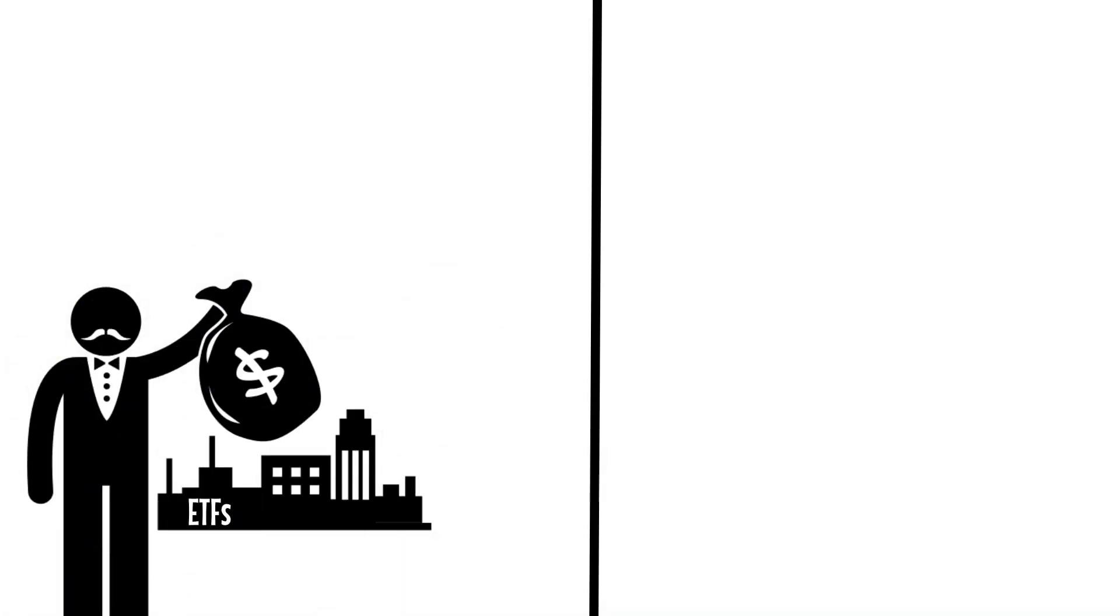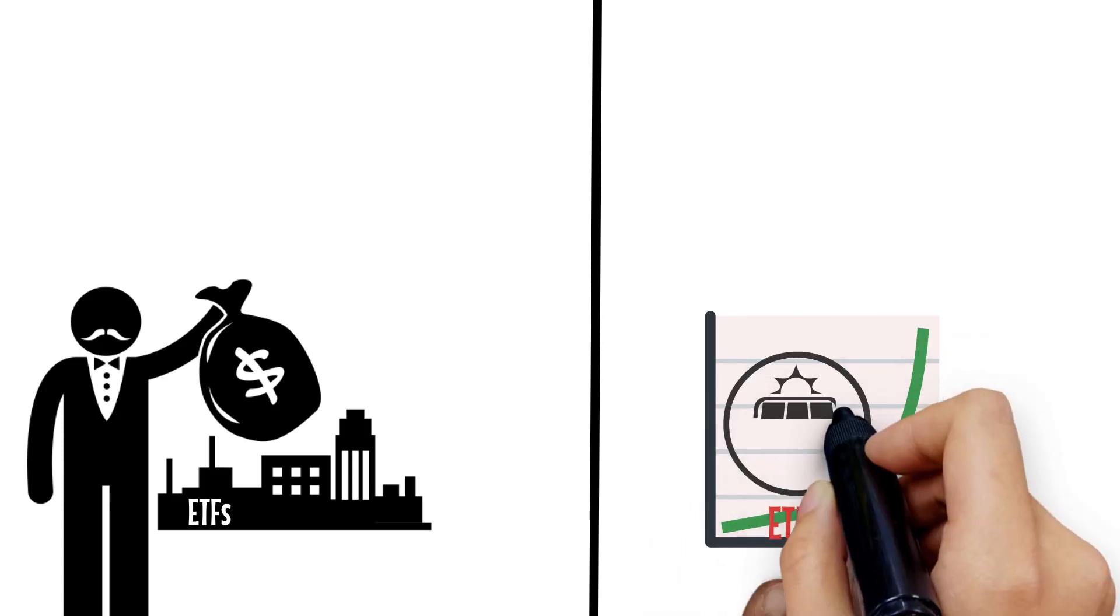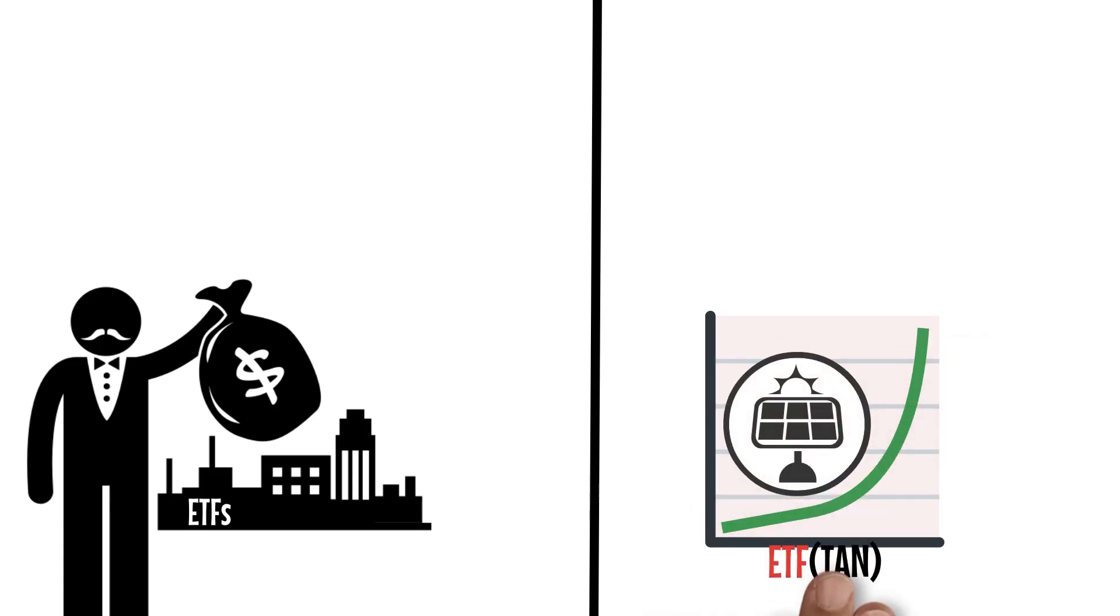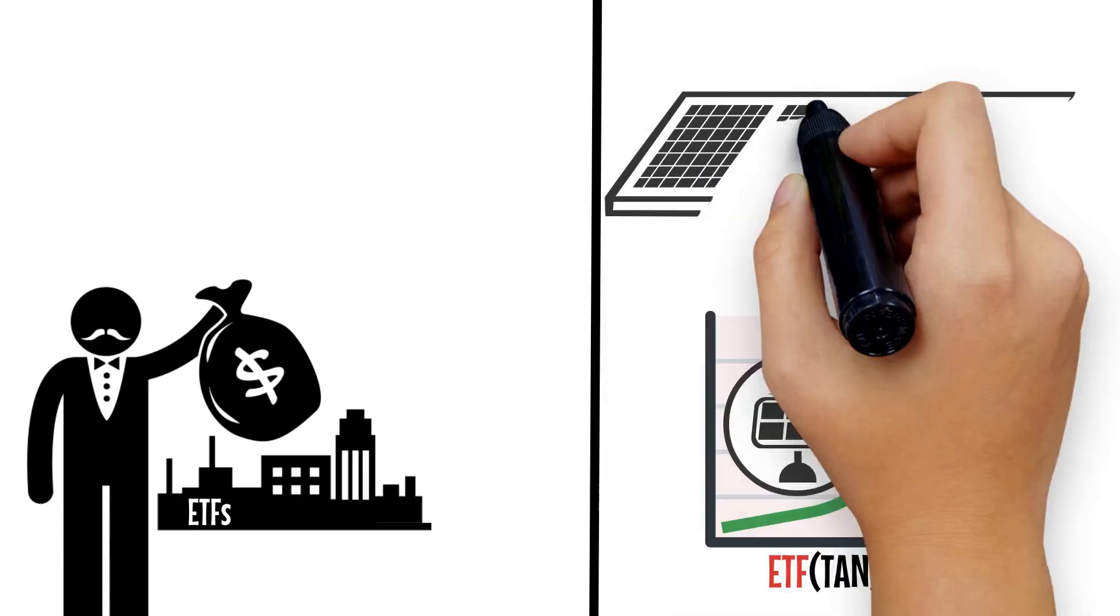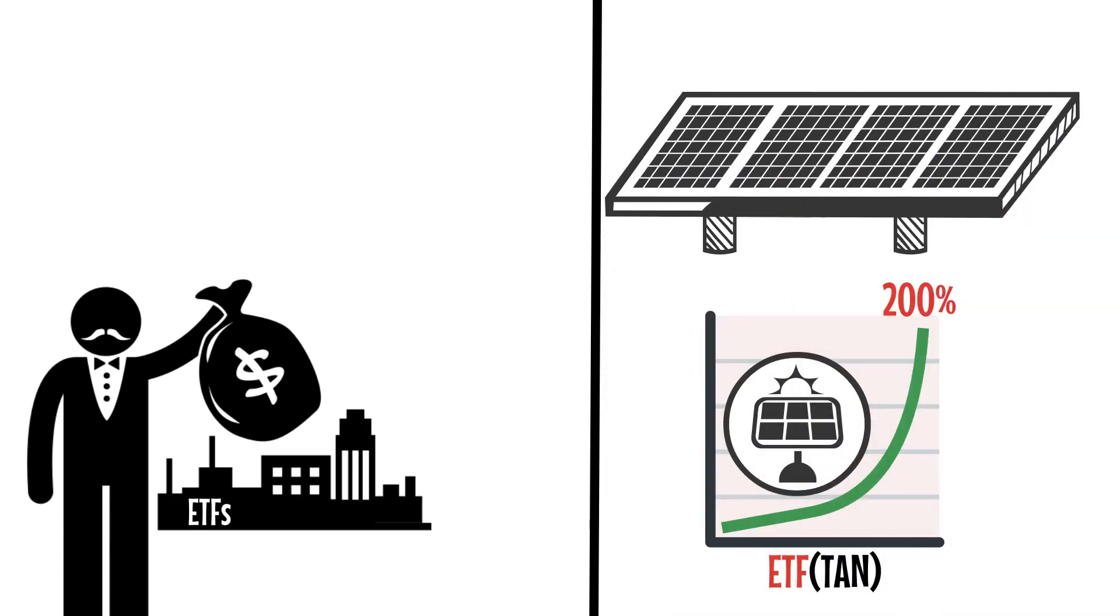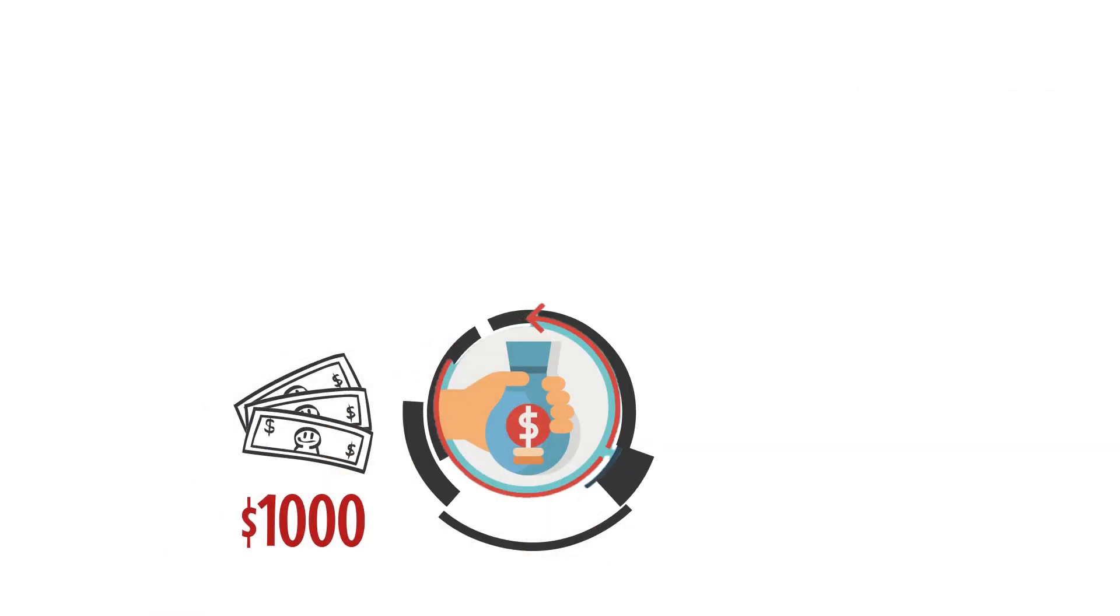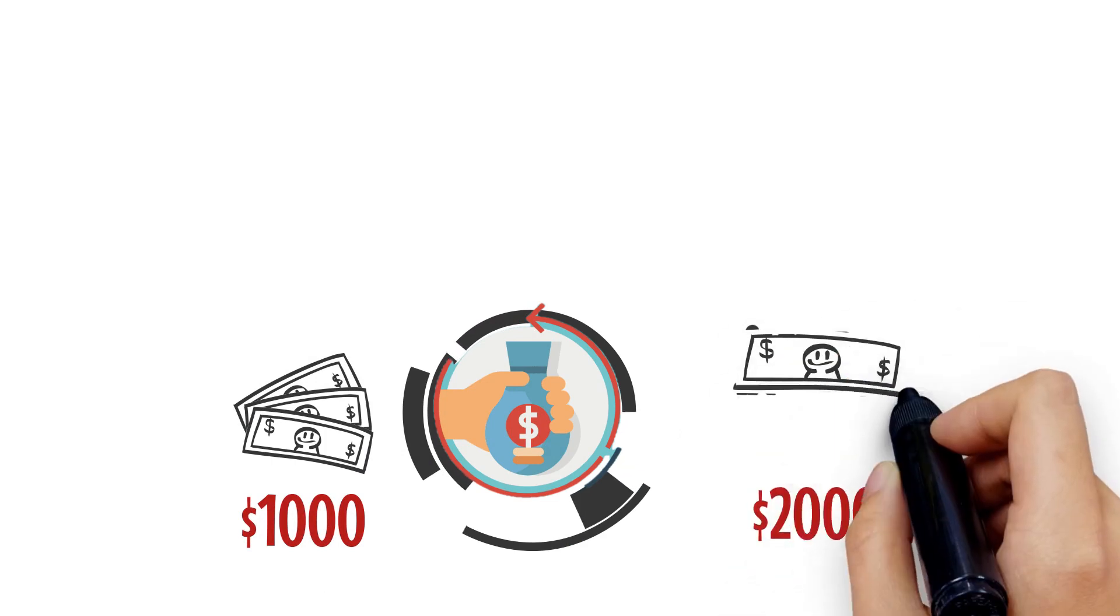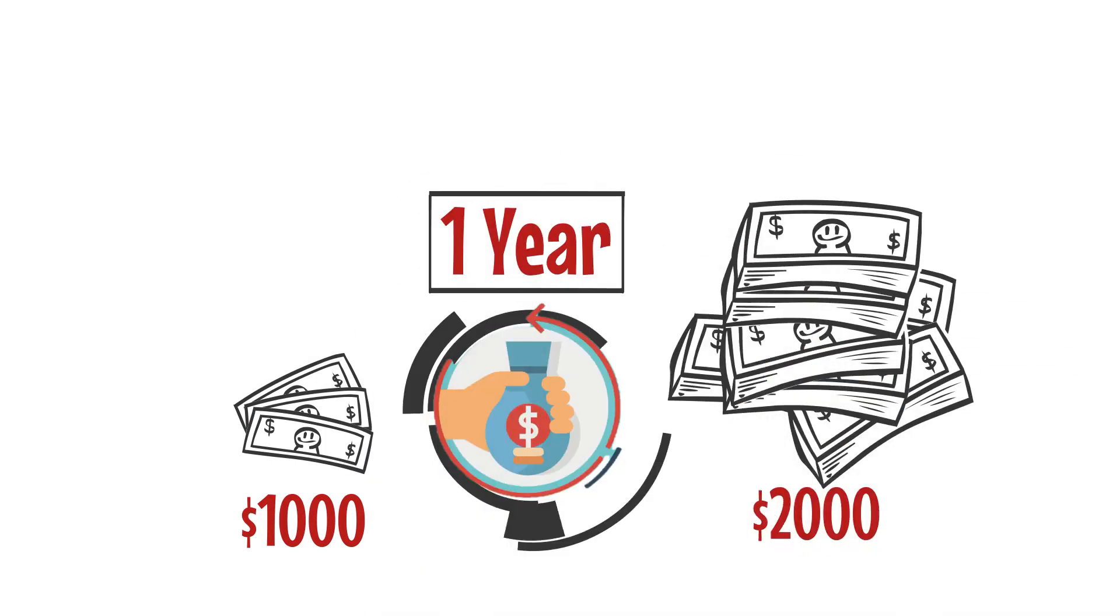Consider investing in exchange-traded funds, or ETFs, that track the most recent and hot trends, such as the Invesco Solar ETF, or TAN, which has gained 200% in the last year due to the rising demand for renewable energy sources. With a $1,000 investment, you may receive a $2,000 return in one year.